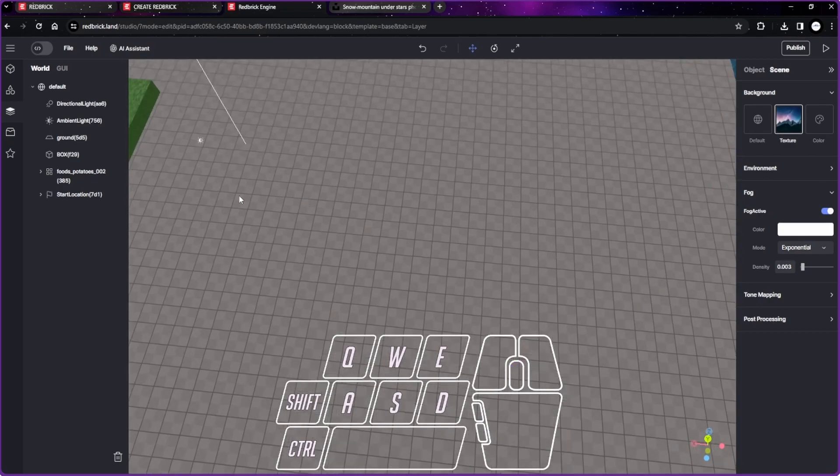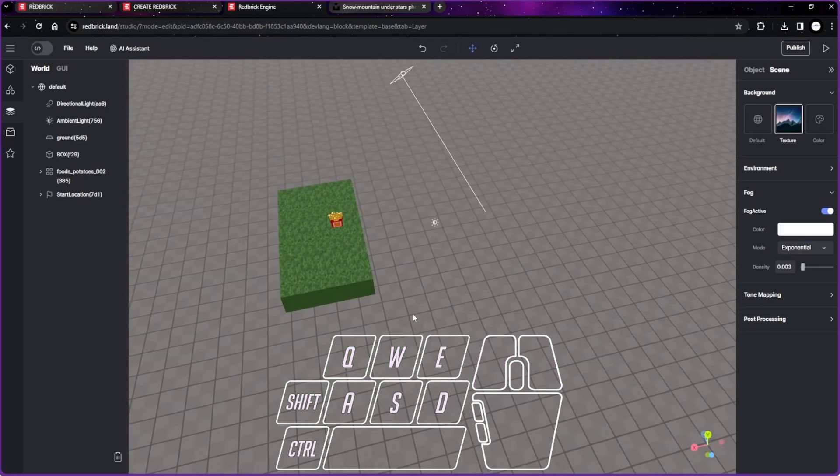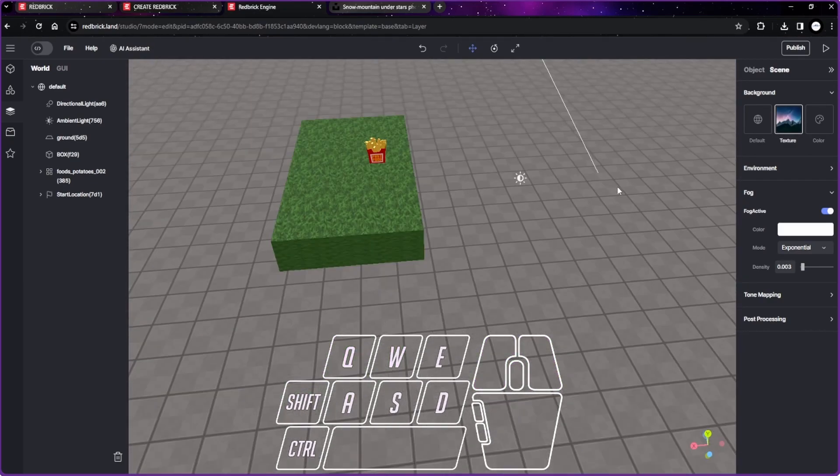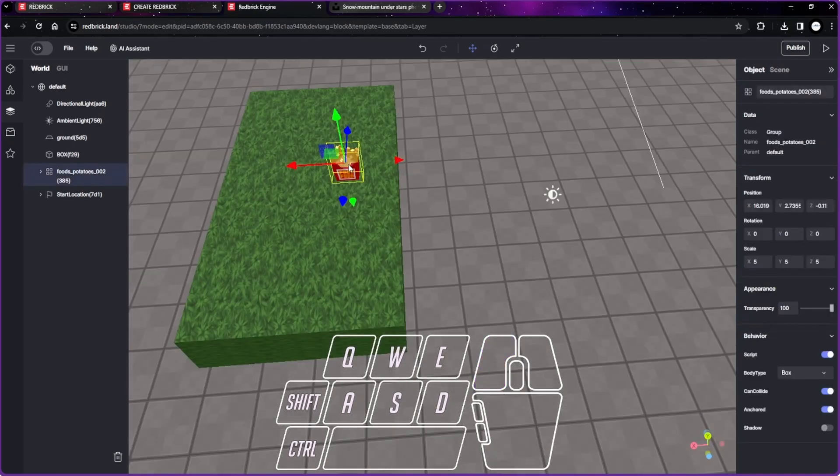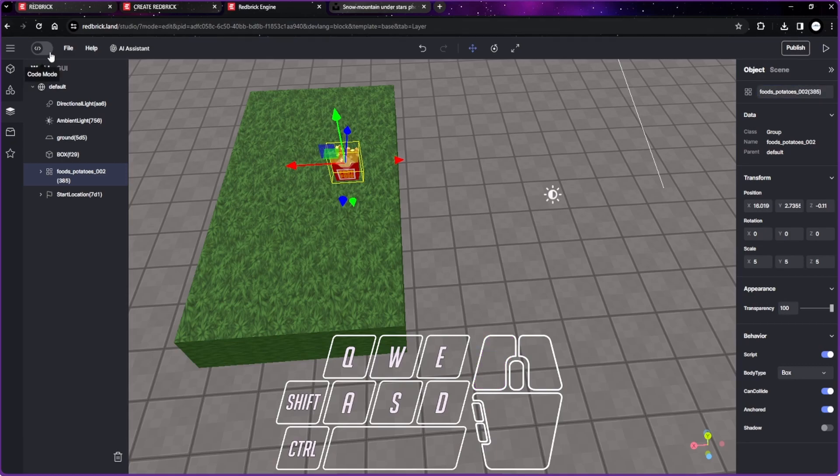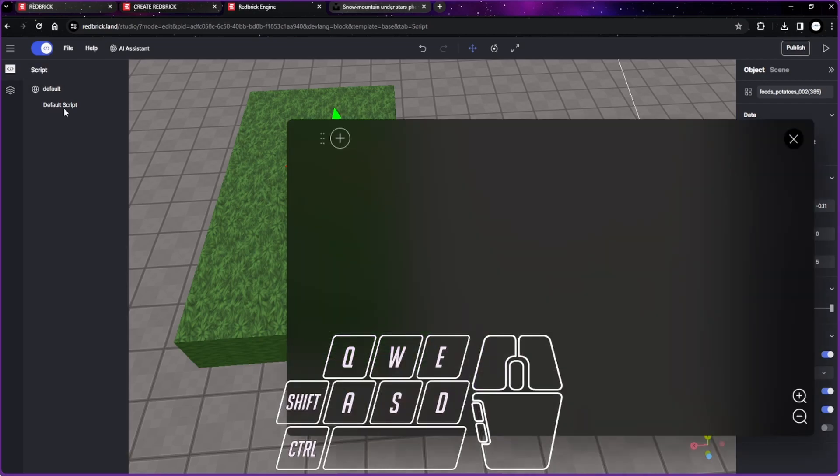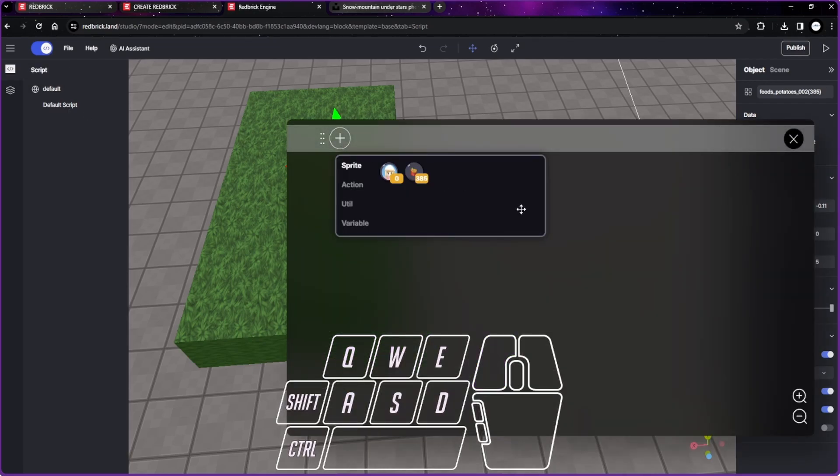Let's make our first coding. We want our player to collect the fries, so once the player goes to the fries and collects it, the fries will disappear. We go back to our fries, make sure that we already have script, scroll on, and can collide. Take a look at what number our fries is. Our fries is 385, that's the number.